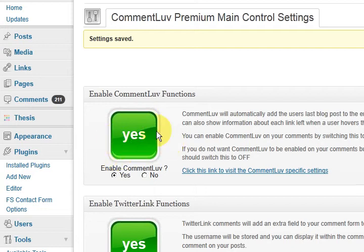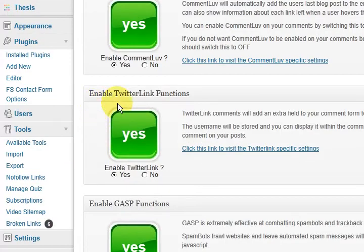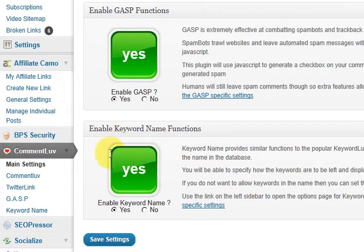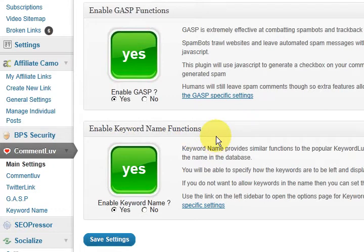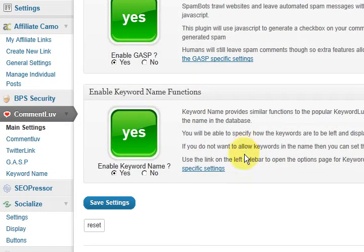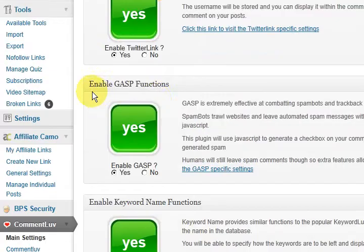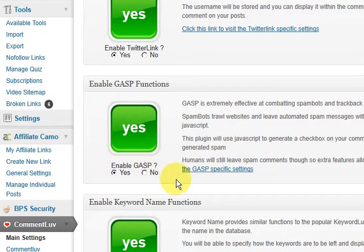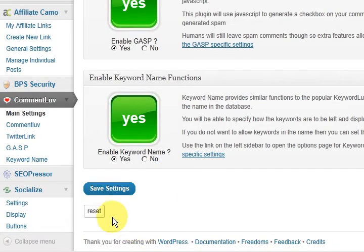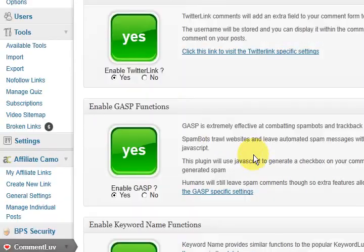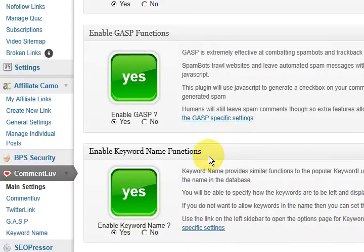So yes I want to do that. This one here is to enable the Twitter link and we'll scroll down. And this one here is for the keyword name functions. So that will be the same as the keyword love. And this one here is for the GASP which is the anti-spam bot thing. So we want them all. And I'm just going to press save settings.